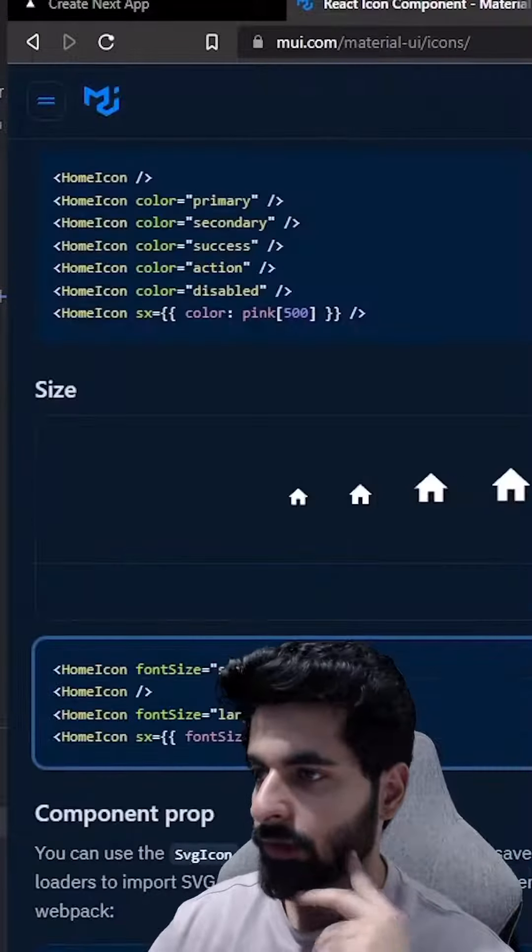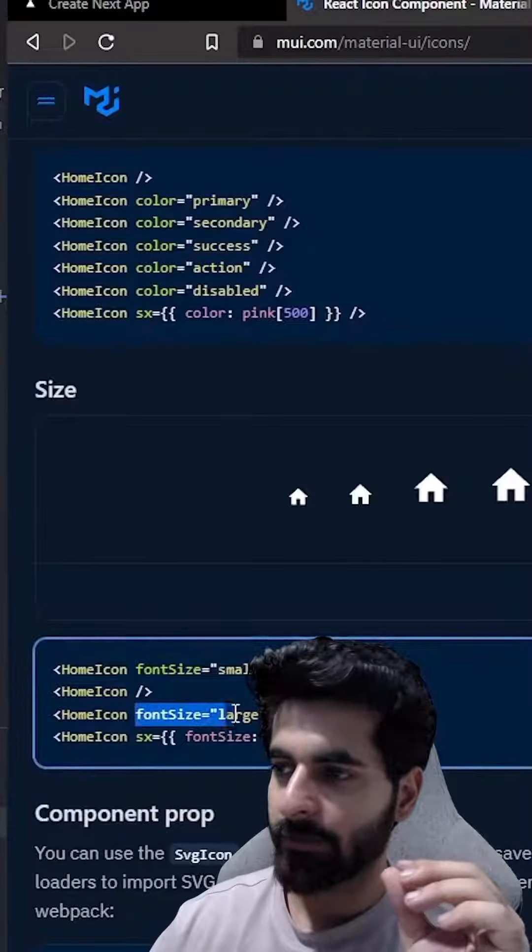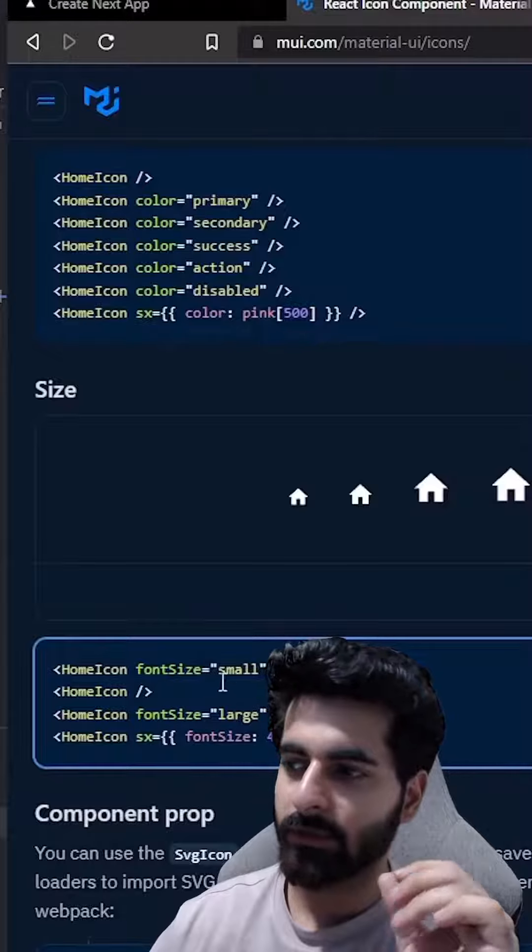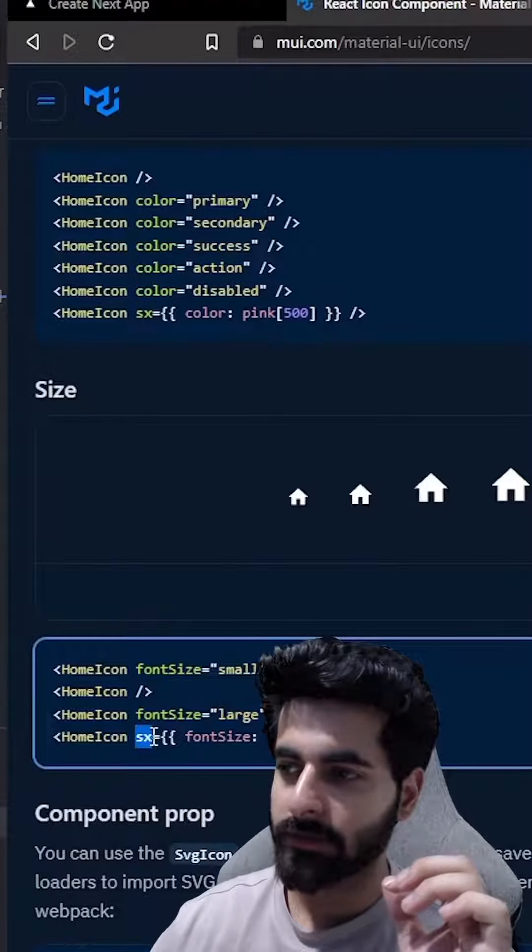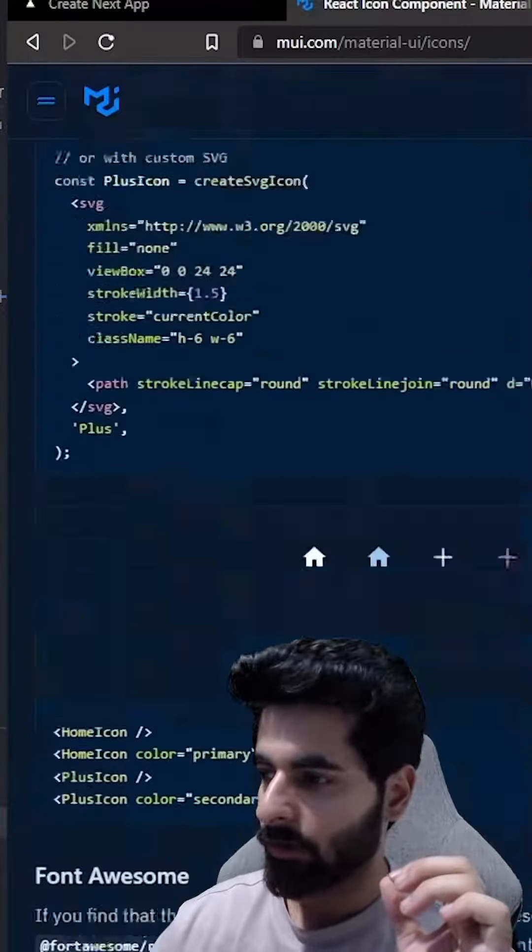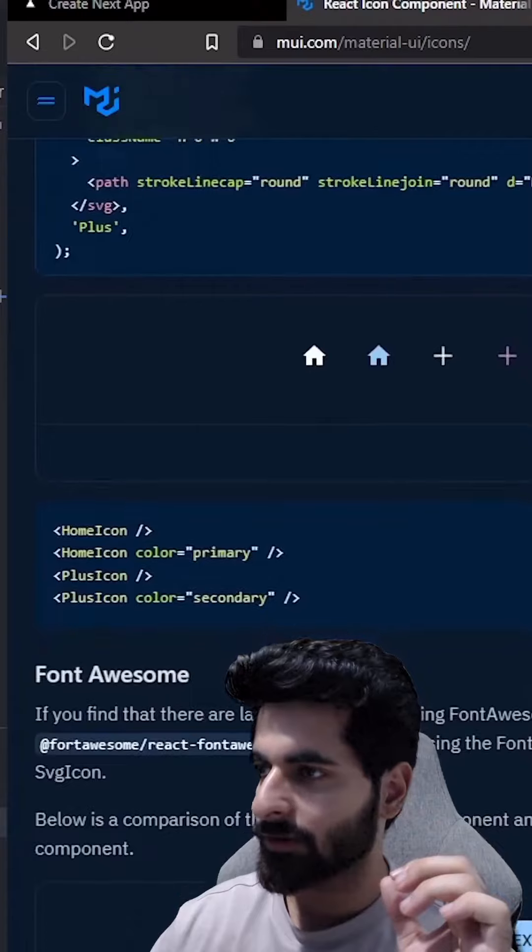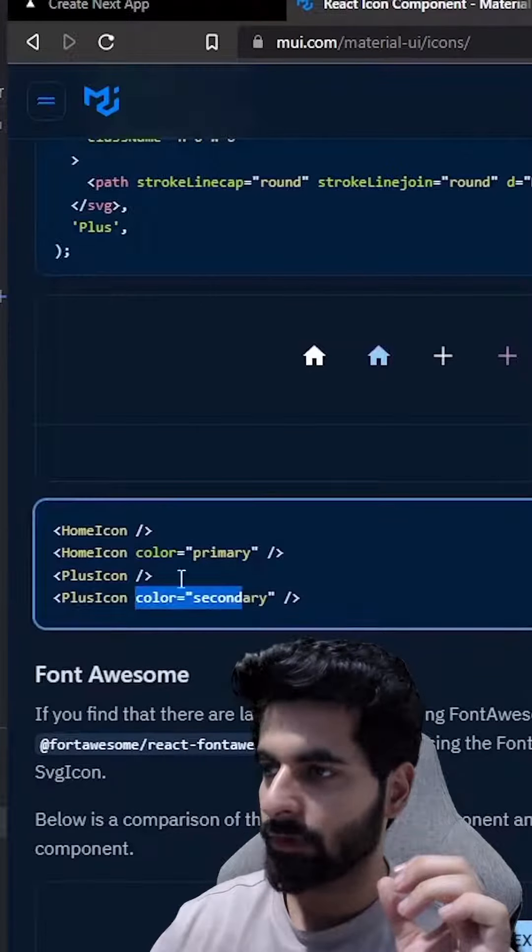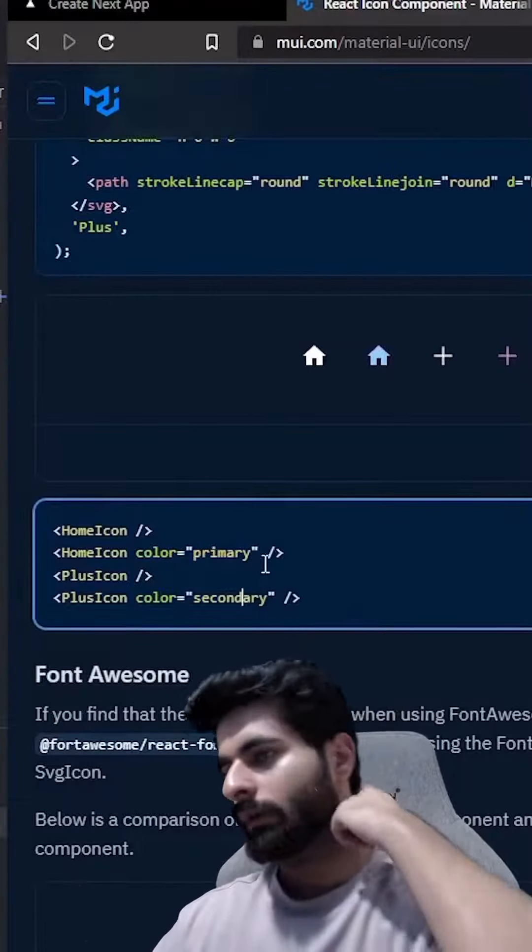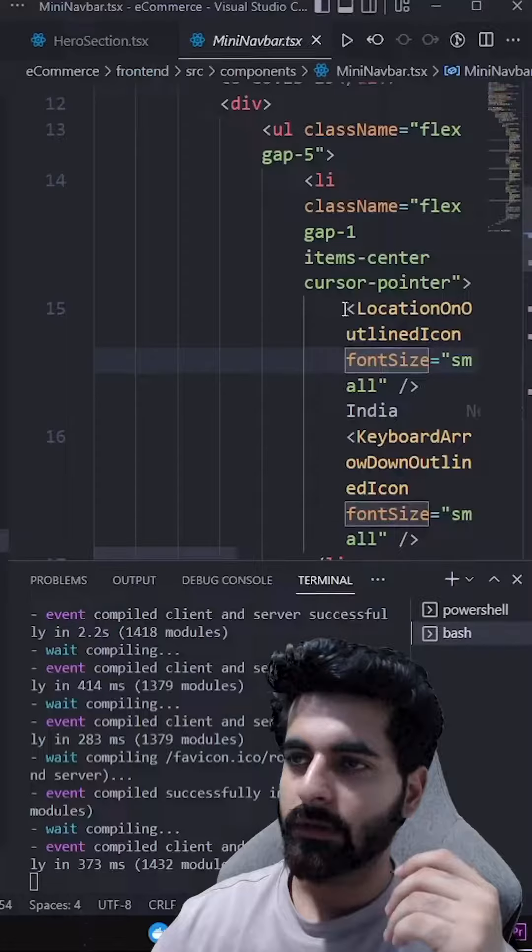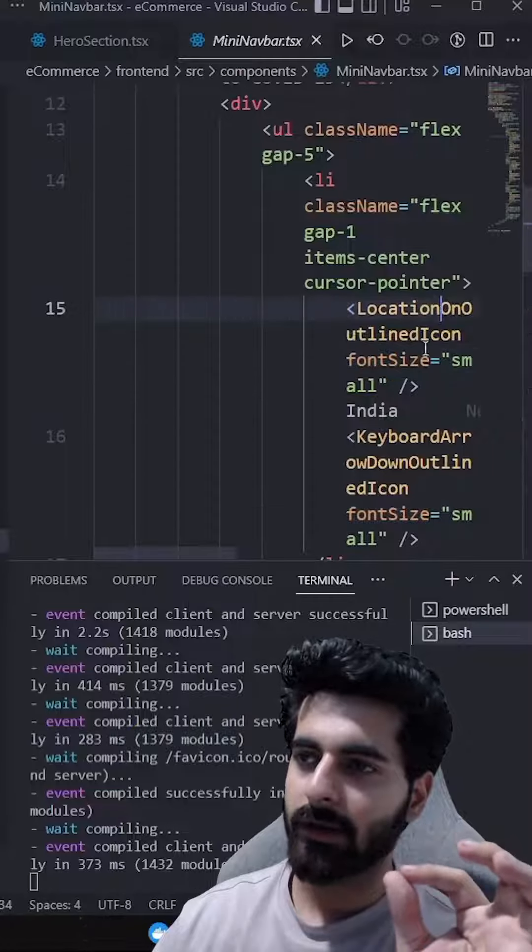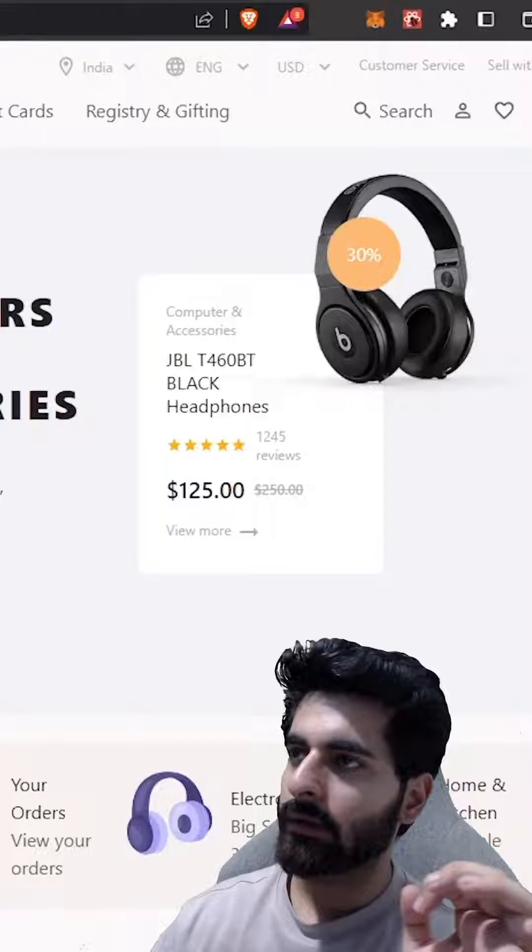And you will get these properties. For example, font size, or if you want to add some custom, small or large. If you want to add custom, then you will have to add sx. And you can add colors also, color primary, secondary, whatever you want. Just add tag, font size, and add icon here. All set.